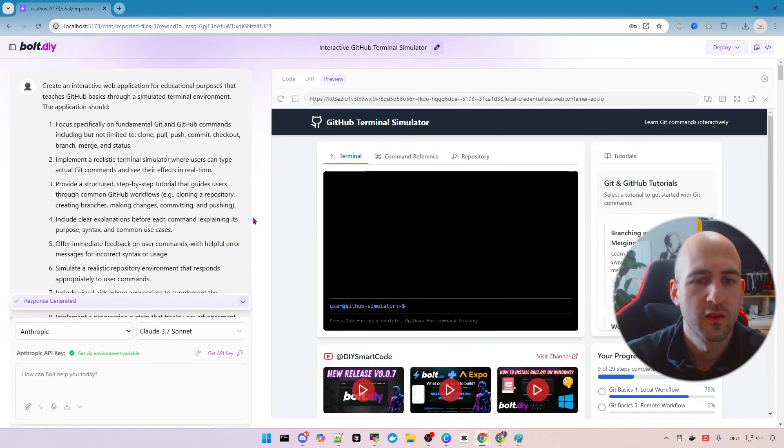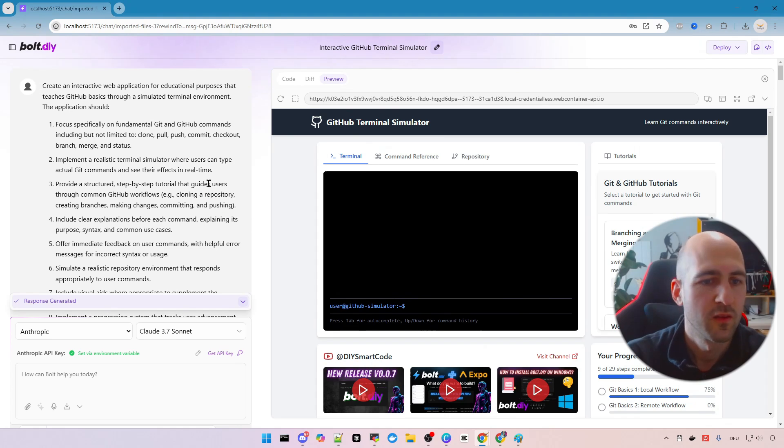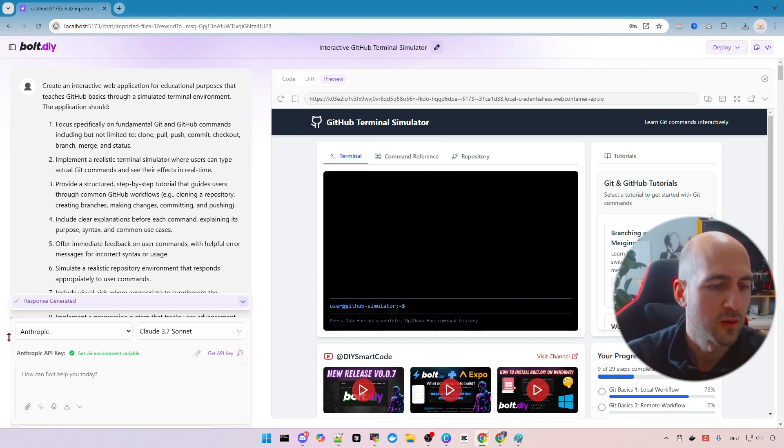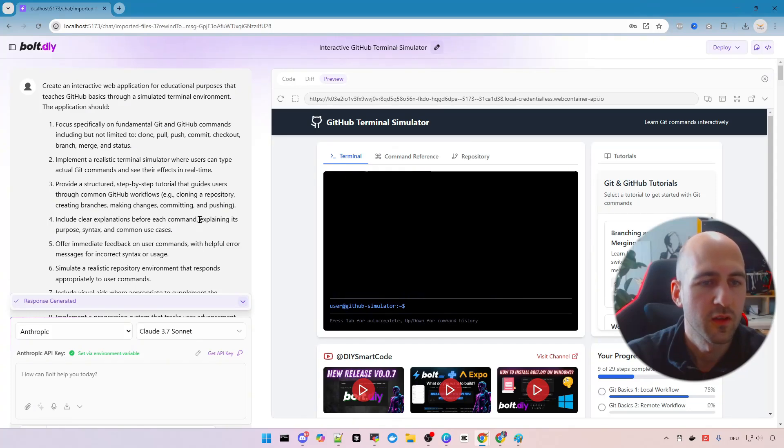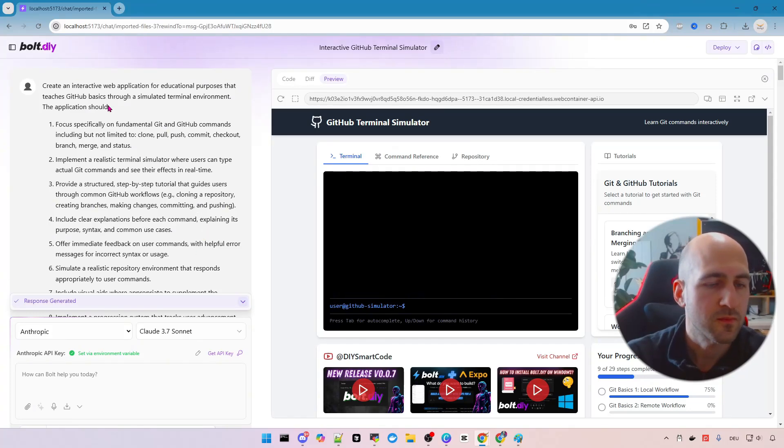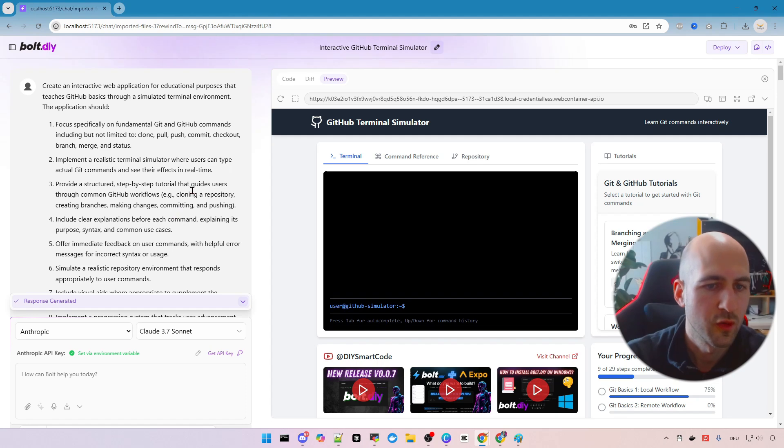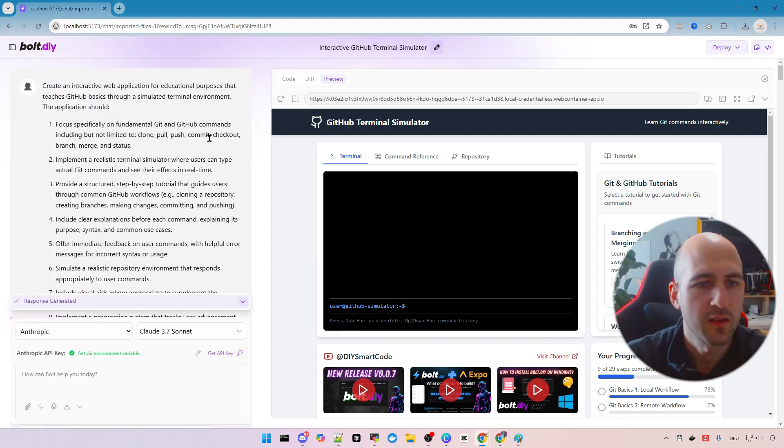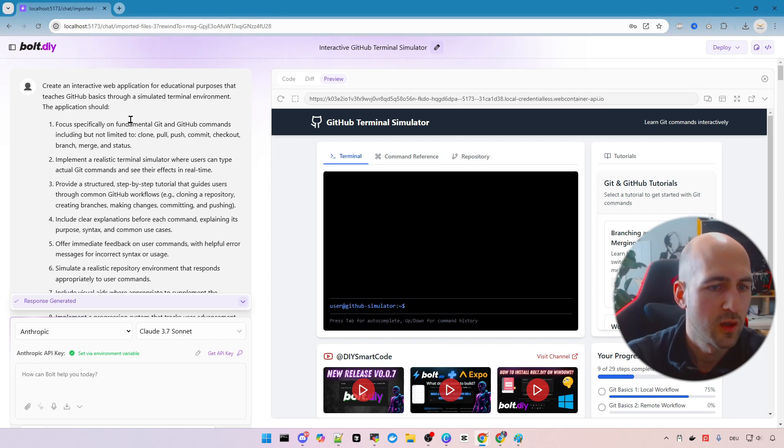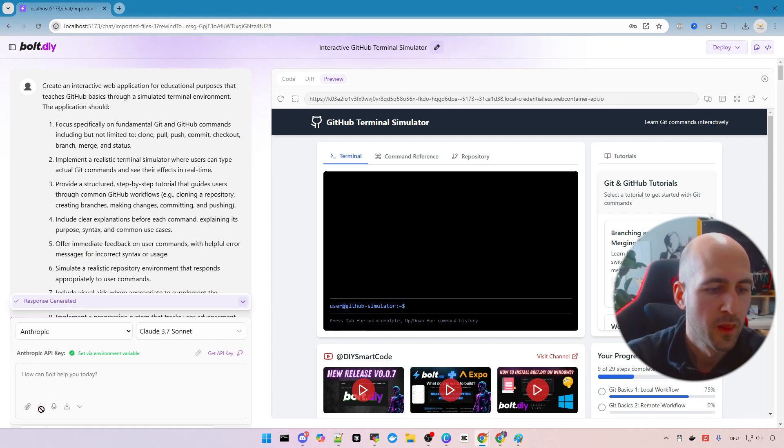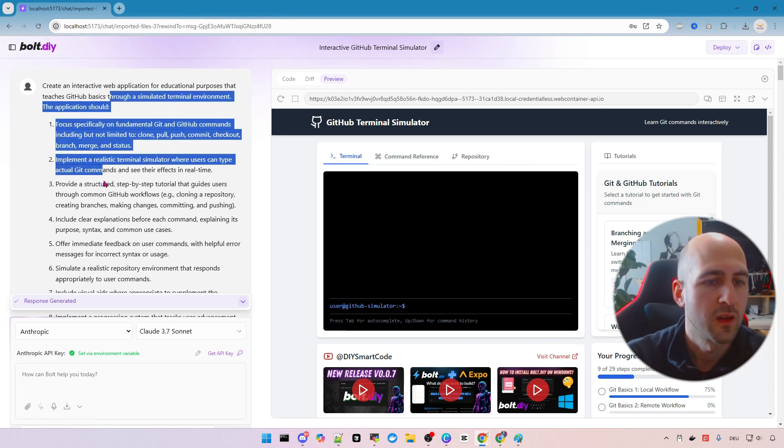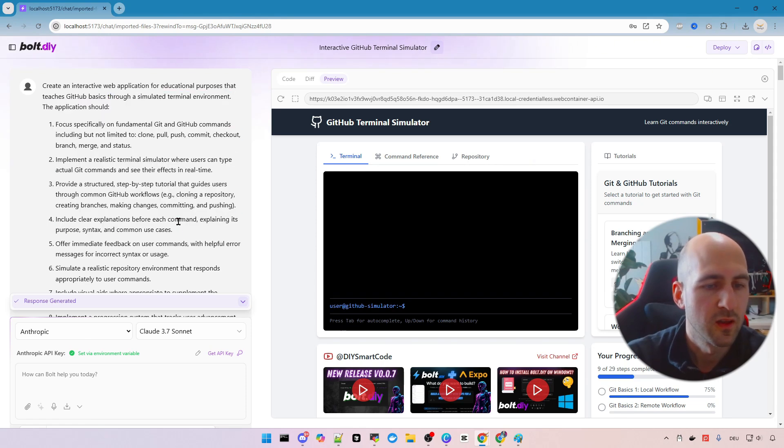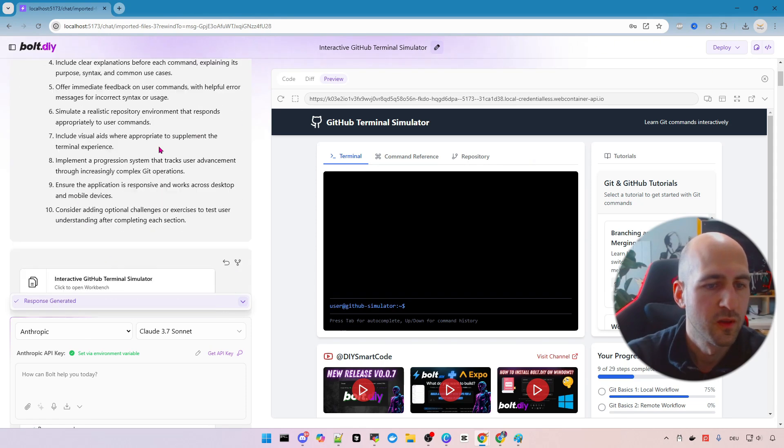And now I want to show you that it's actually built with bolt.diy. So I have Anthropic Claude Sonnet 3.7 here chosen. This was my initial prompt after enhancing. So I did some three sentences what I want to do and clicked enhance icon here on the bottom and I got this enhanced prompt.